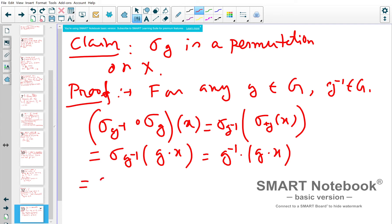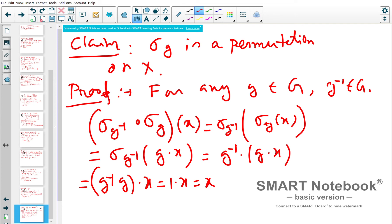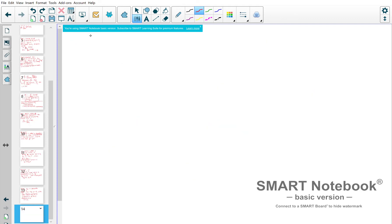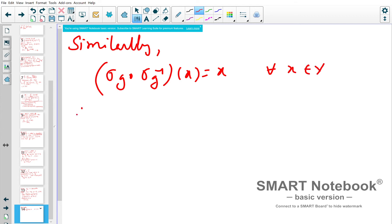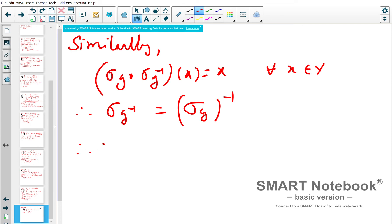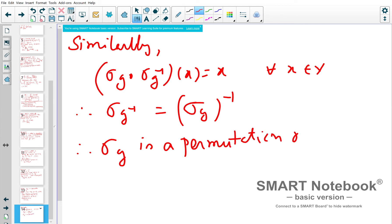By the second property of group actions, g⁻¹·(g·x) = (g⁻¹g)·x = e·x = x. So σ_{g⁻¹} ∘ σ_g is the identity on X. Similarly, σ_g ∘ σ_{g⁻¹}(x) = x for all x in X. Therefore σ_{g⁻¹} is the inverse of σ_g, and hence σ_g is a permutation on X.